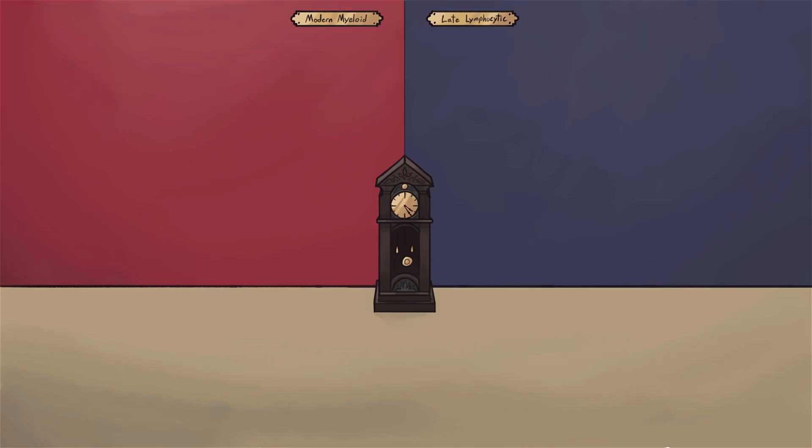Our last sketch covered acute leukemias, and it was cute and all, but it's time for some serious art.